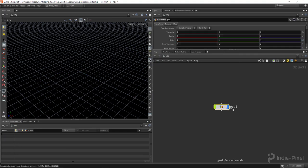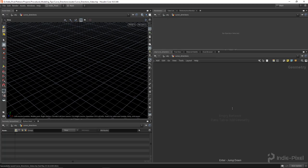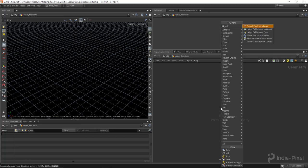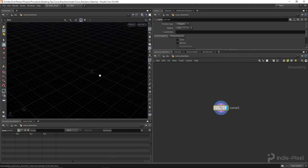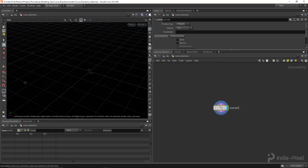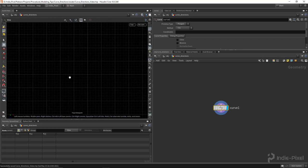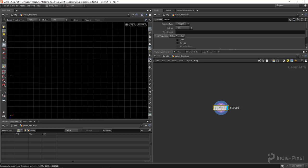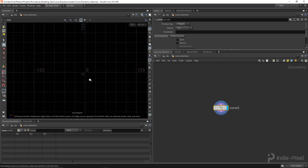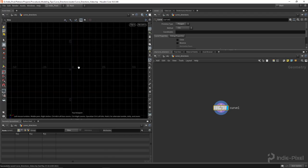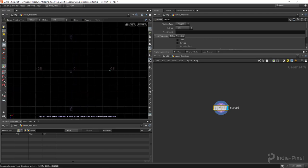Let's dive into learning about curve directions. I'm going to call this new geo container 'curve directions' and jump inside by hitting Enter — you can also double-click. Let's create a curve to work with. I'm going to go into the top view by hitting Space+2 and turn on snapping. If the grid numbers aren't showing, just toggle in and out and they come back.